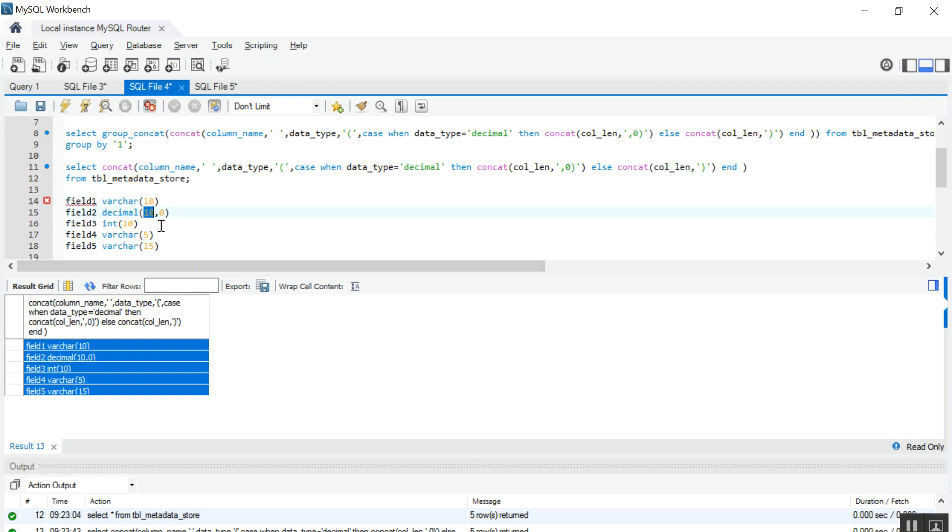So if you see in decimal, I have put comma 0 and parenthesis. So I have put a CASE statement here: when data type is decimal, then you have to concat column length and comma 0 and parenthesis, else you just have to concat column length and end parenthesis.